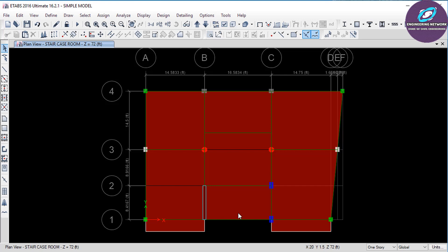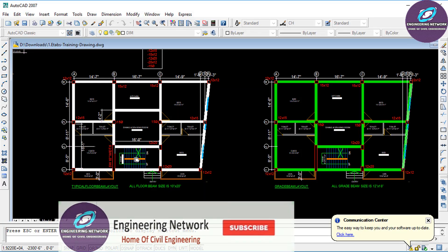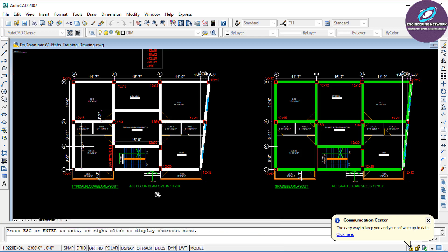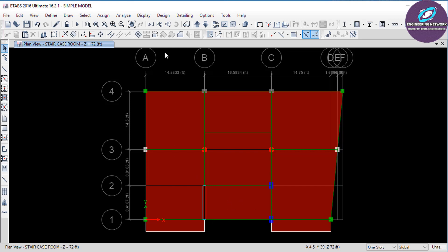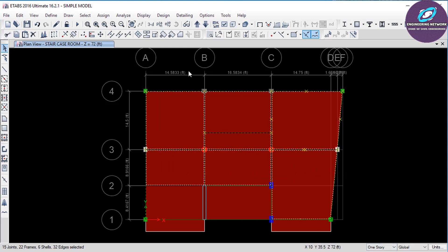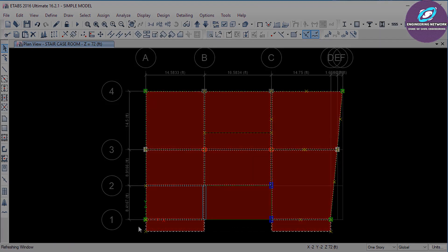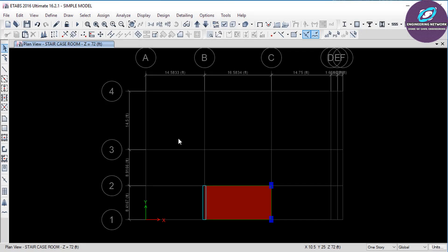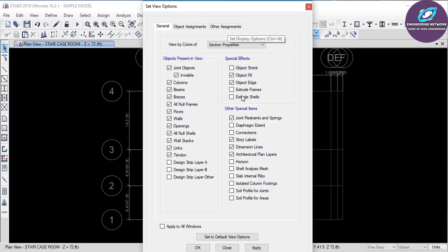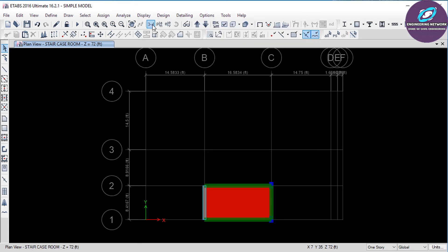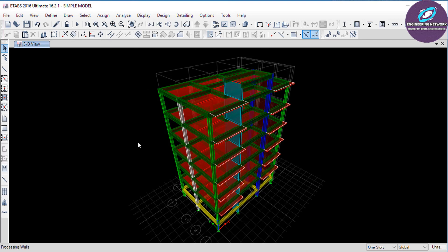For the staircase I only need this one slab, because if you look at the plan the staircase is only provided here. So I am going to delete all these panels, beams, and columns — everything. But before that make sure that here you have Select Only One Story. Now select this portion, and this portion, and this portion, and then press the Delete button. You will see that all these slabs have been removed and now I have only this one slab for the staircase room. Now click on this small icon which says Set Display Option, check these options, and then OK. As you can see this is the complete version of our model.